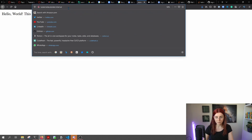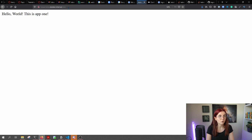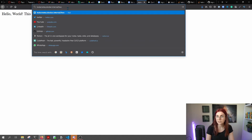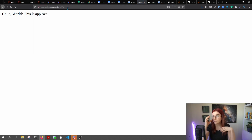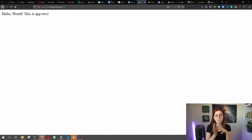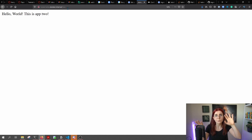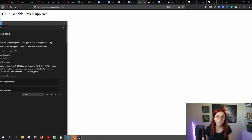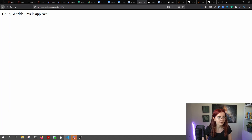Now let's wait for everything to come up properly. As you can see, it's working — it says 'Hello world, this is App 2,' which is the message from deployment 2, served on the default backend. If we specify path-one at the end of the URL, we get 'This is App 1.' If we specify path-two, we're at path 2. You can see how you can specify different paths to route to different microservice applications.